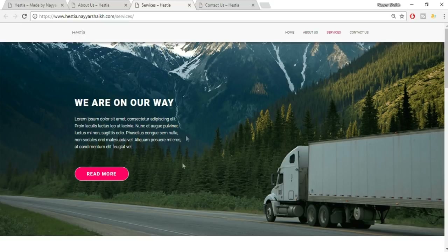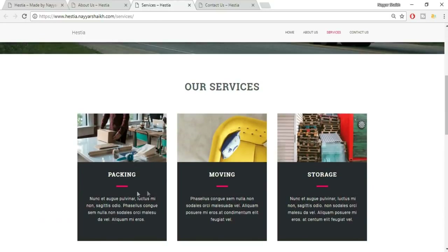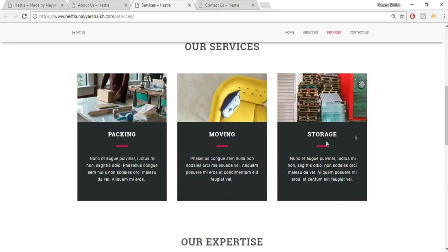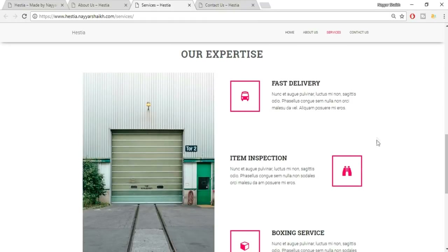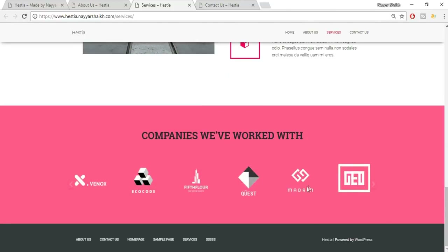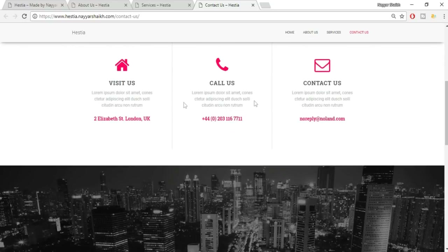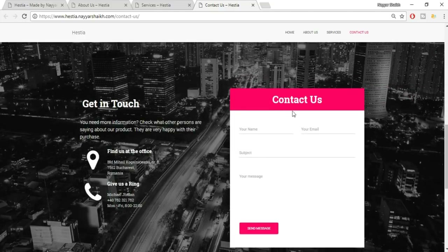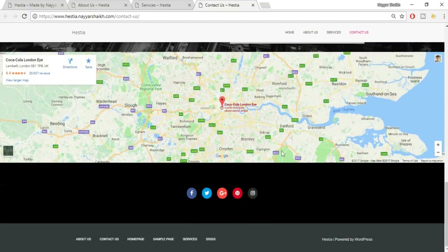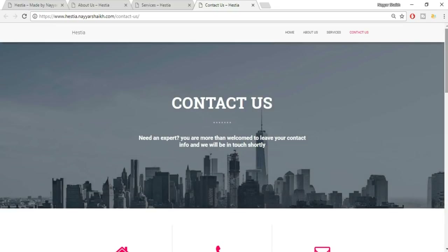This is the Services page with a top section, a services section with customizable colors and text, and an expertise section. The Contact Us page has a parallax effect on the image, different icons for 'Call Us,' 'Visit Us,' and contact information. One great feature is that you can reuse a section across multiple pages without recreating it — it saves a lot of time. The last section is a map with social icons below.